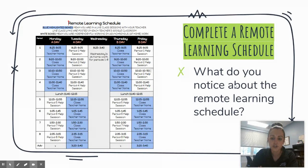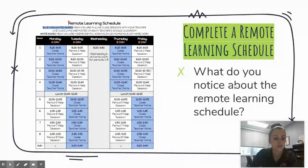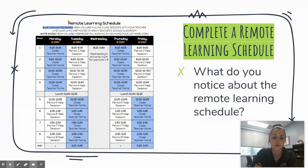I'm going to show you an example schedule so that you can see what it looks like when it's filled out and see the sequence of a student's day. I used a student example from the 6G team, so please know that your student's schedule will look specific to their team and their classes.